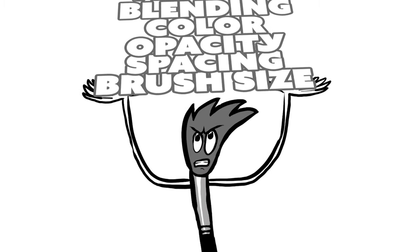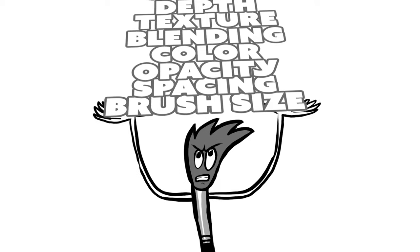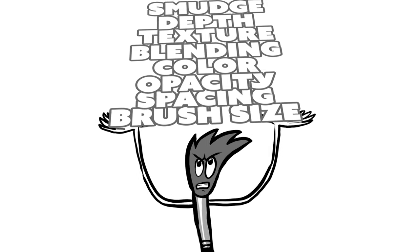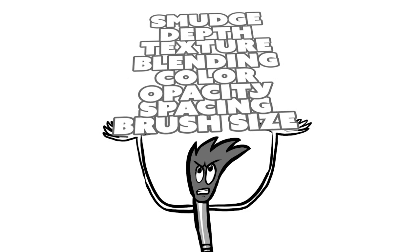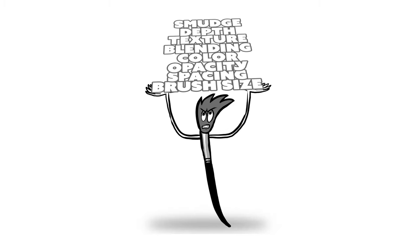Not only is this brush generating multiple dabs and multiple strokes at once, but it's also blending, smudging, interacting with texture, simulating paint depth, simulating lighting, and detecting the pressure and tilt input from my drawing tablet.